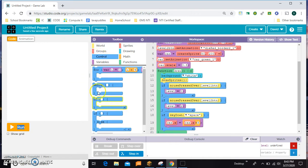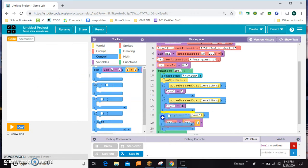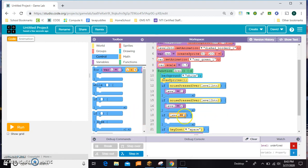We need a double equals this time, because if we did a single equals, we'd be setting level to 1. But if we do a double equals, we're checking if level is equal to 1.